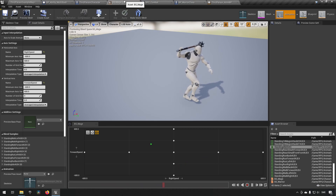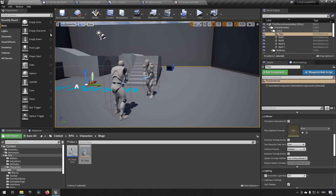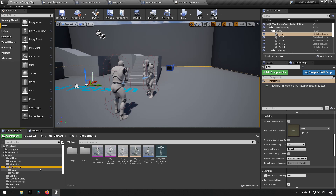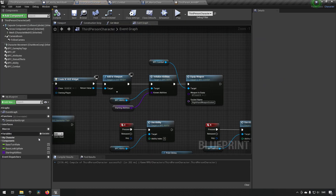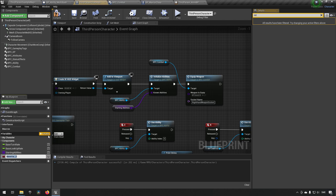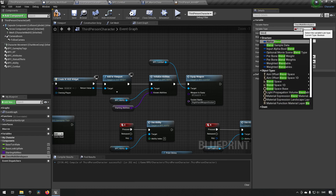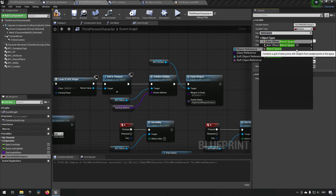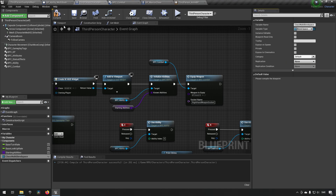Now we need to differentiate between the two classes so the warrior has one blend space and the mage has another. Since this will be shared across all our characters, we'll create a variable in our base class. We'll call it 'walk blend space' and choose the class type of blend space — not the 1D one, but the regular one — as an object reference. Then compile and save.